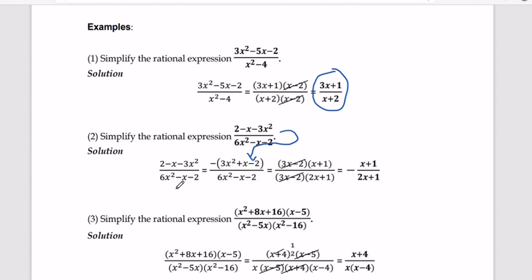We also copy the denominator 6x squared minus x minus 2. Now we find the factors. For 3x squared plus x minus 2, the factors are 3x minus 2 times x plus 1. For the denominator 6x squared minus x minus 2, the factors are 3x minus 2 times 2x plus 1. There is a common term 3x minus 2, so we cancel it out. The remaining terms are x plus 1 divided by 2x plus 1.